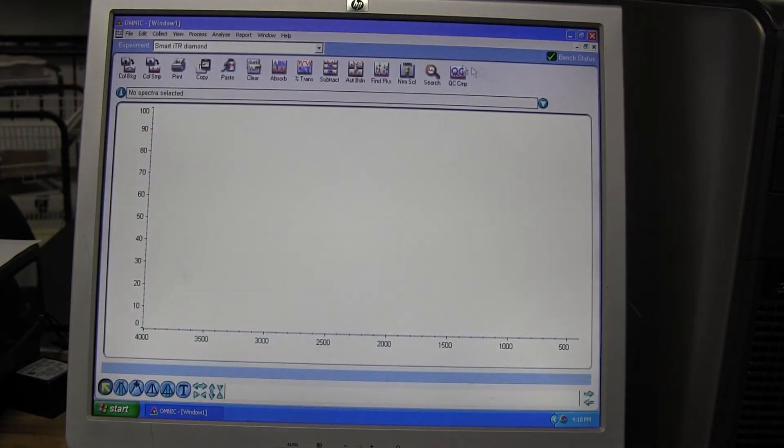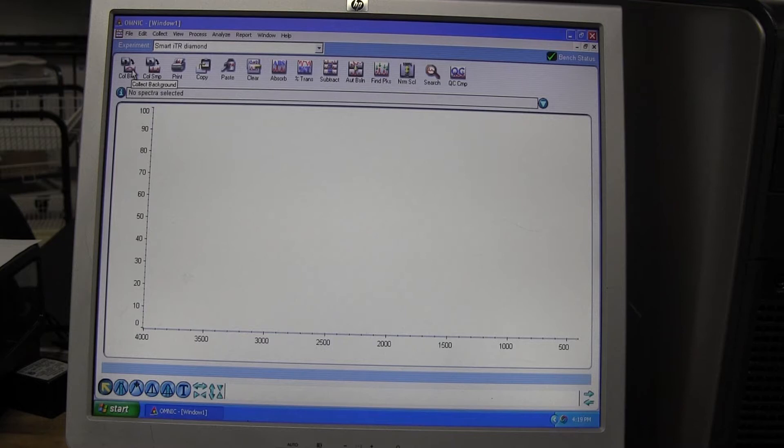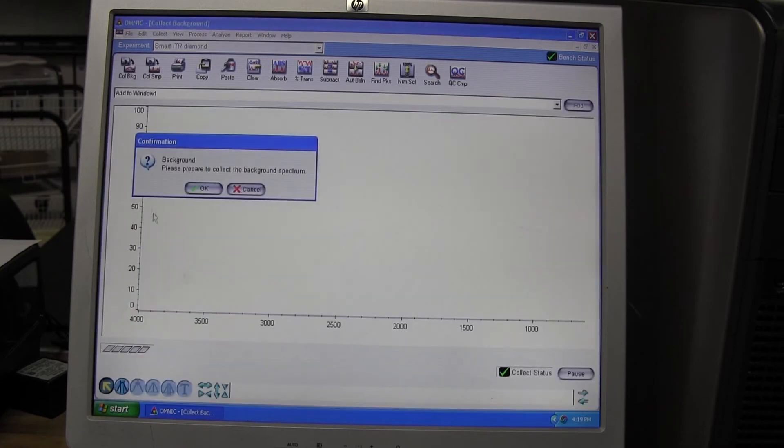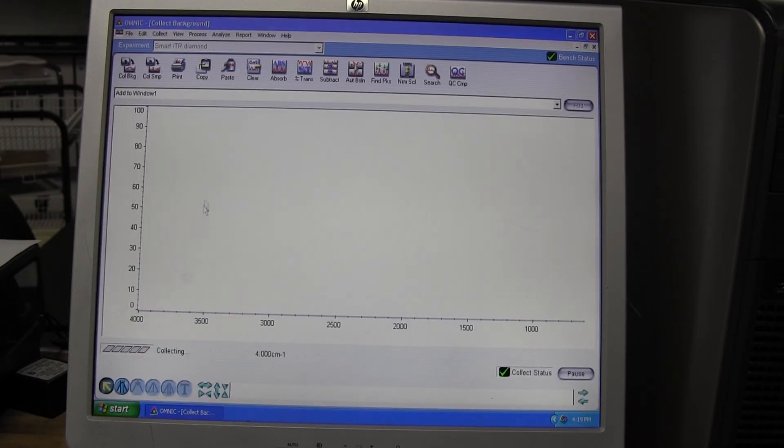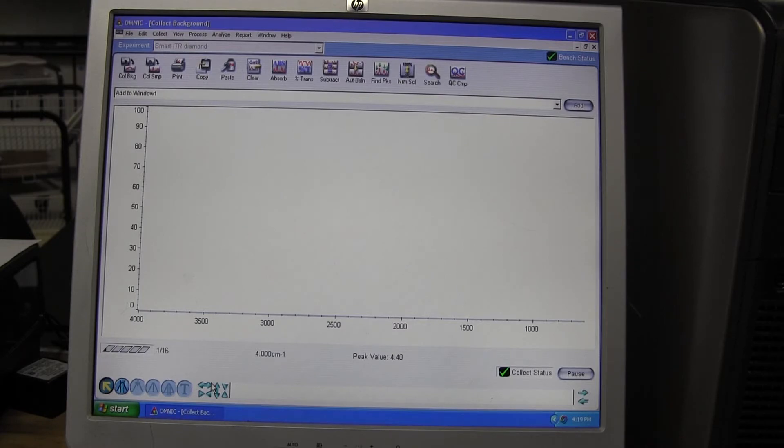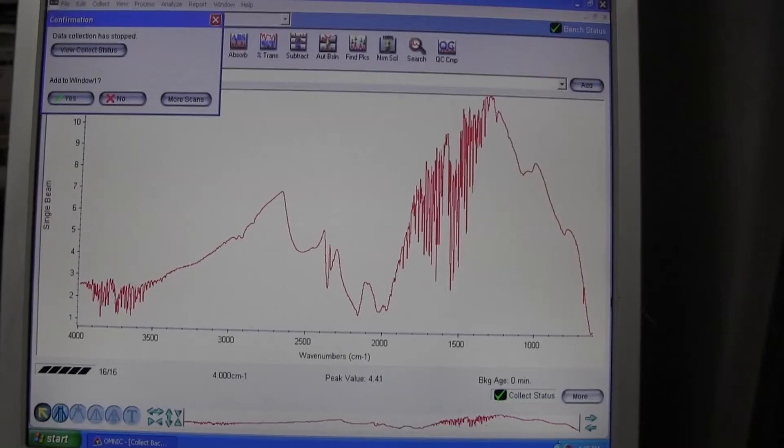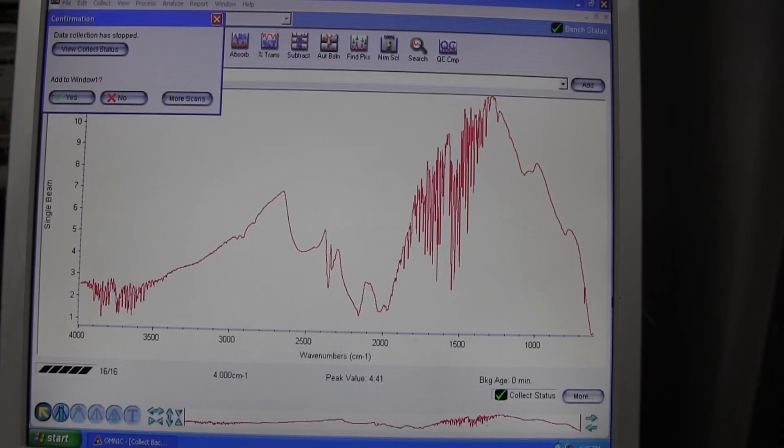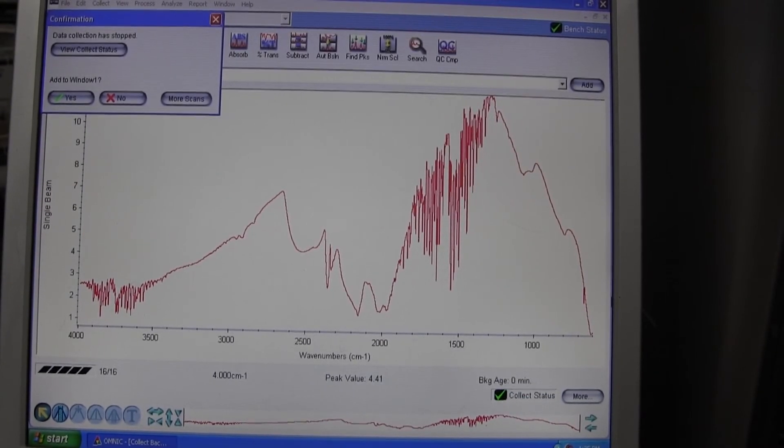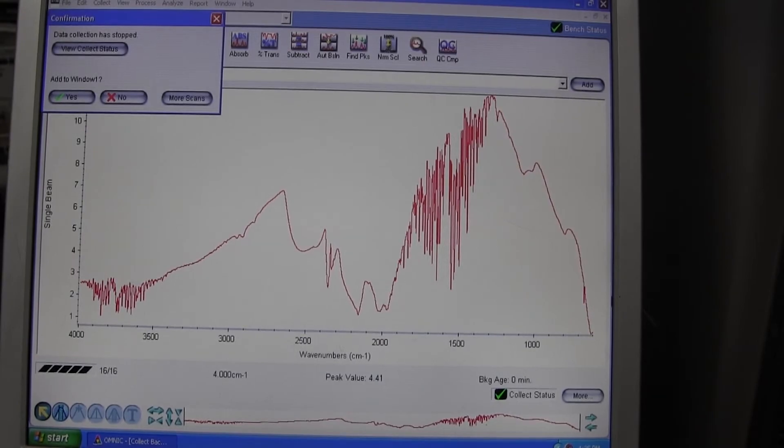You will need to collect a background before you load your sample. To do this, clean the crystal and select Collect Background from the top menu bar. Avoid touching the table while this is running. When finished, do not add the background to a new window.